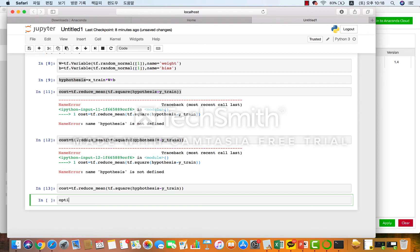optimizer는 보통 gradient descent 알고리즘을 활용하는 건데요. 이 cost 값을 가장 줄이는 방법으로 어떤 알고리즘을 사용하냐의 문제입니다. gradient descent 알고리즘은 가장 기울기 값이 적어지는 값을 찾는 방식으로, cost 값들을 미분했을 때 기울기 값이 가장 적어지는 값을 찾습니다. TensorFlow를 활용하면 이 gradient descent 알고리즘이 이미 다 준비가 되어 있습니다.